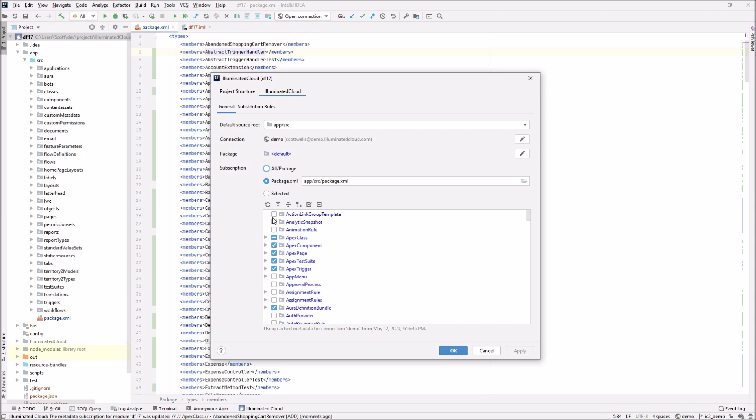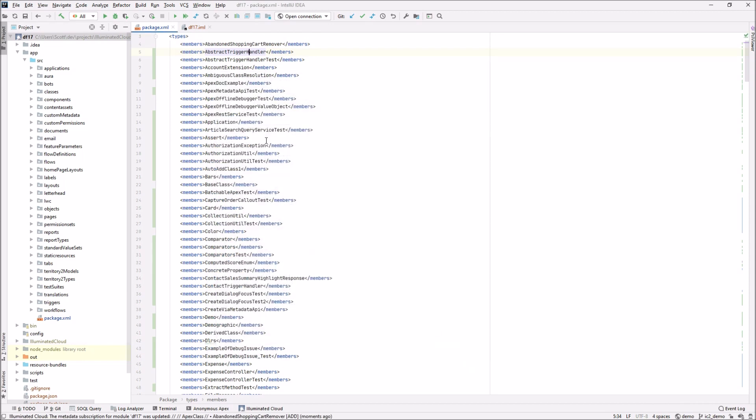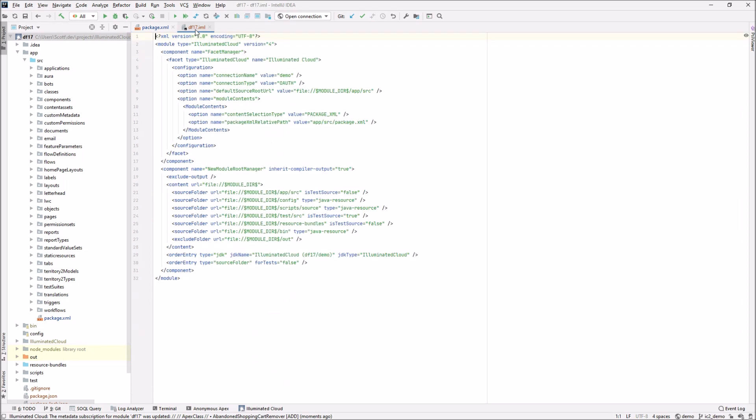One thing that I do want to point out is if I change back to the IML file, now this is a little bit more of a power user aspect, but these are files that are native to the JetBrains IDE where module-specific configuration is stored, but it's where illuminated cloud stores its subscription information. So you can see here it's saying this is a package XML subscription using this package XML file. Traditionally, if you had ever used selected and refresh metadata from the server, this could get to be a very large file. Well, now illuminated cloud is going to try to keep this as compact as possible based on the metadata subscription.